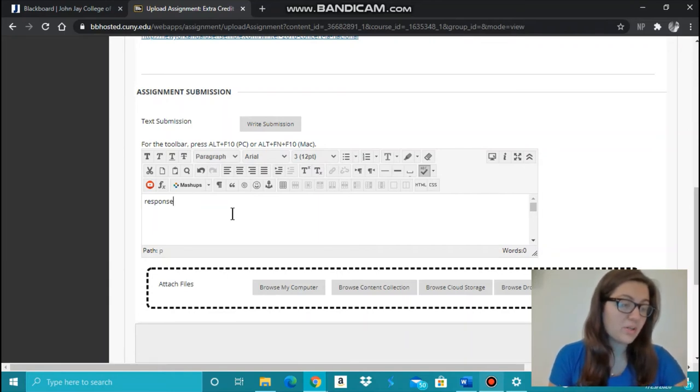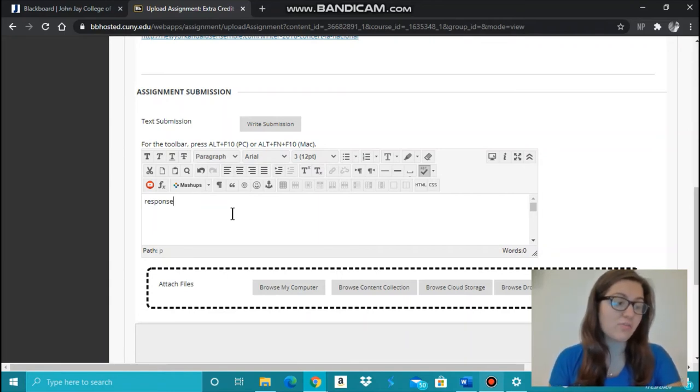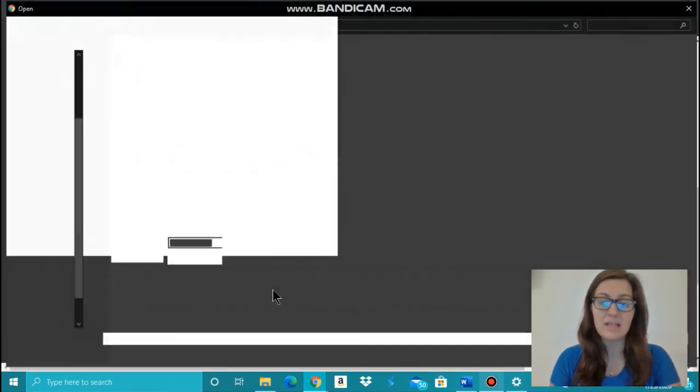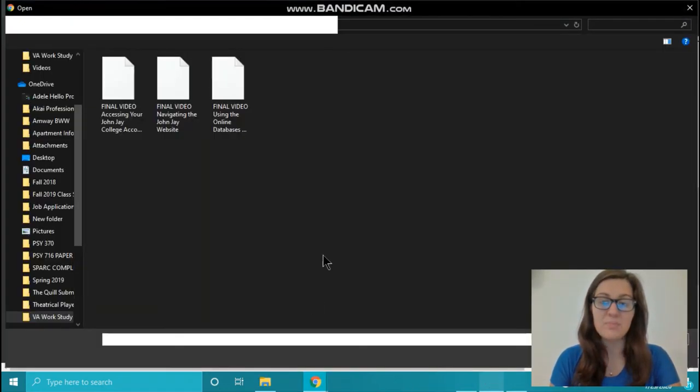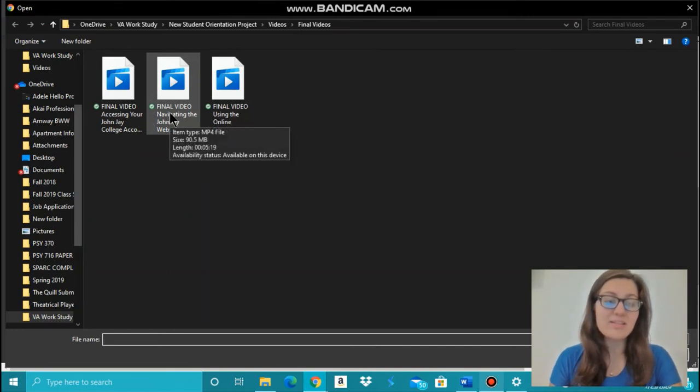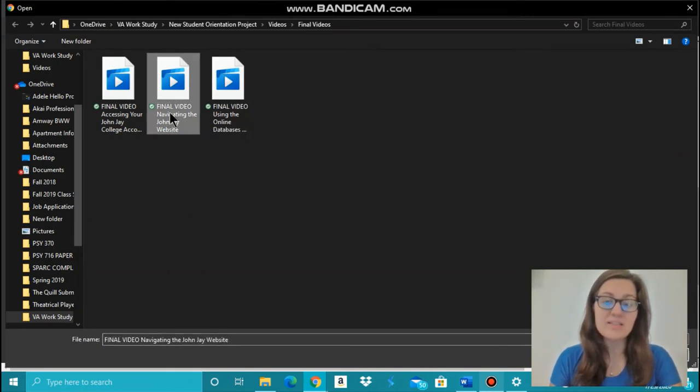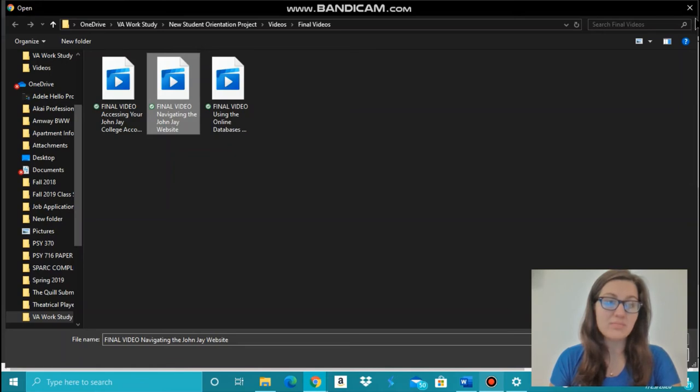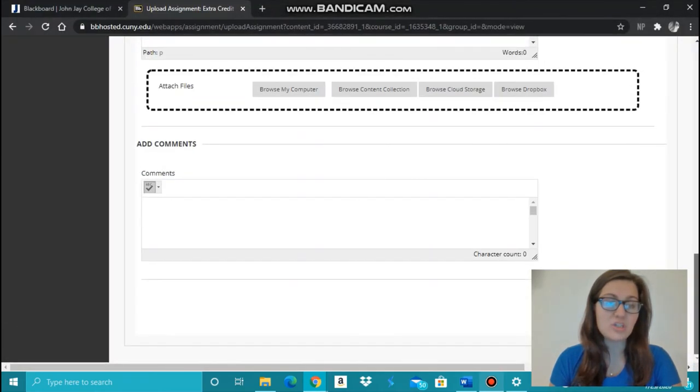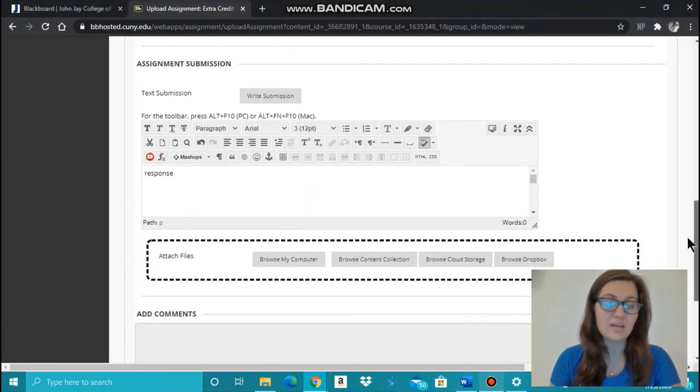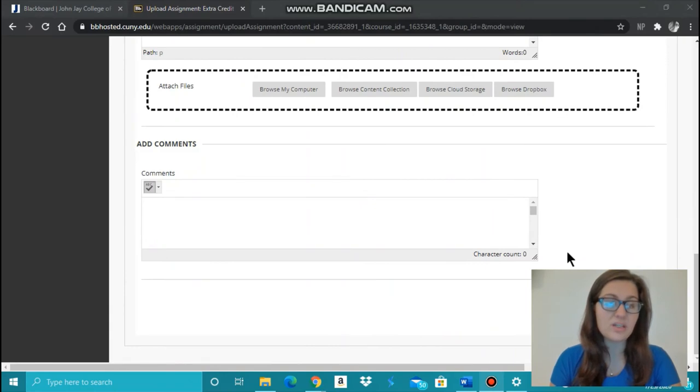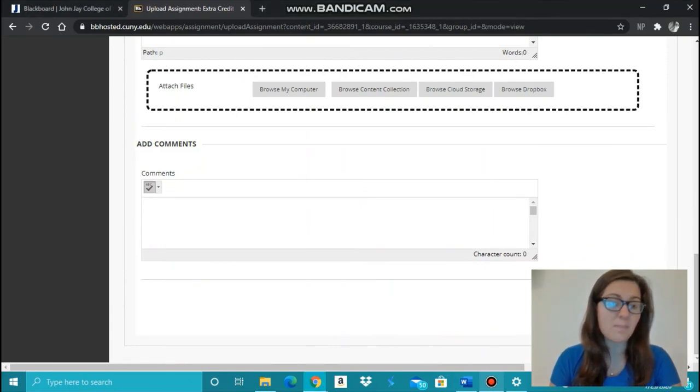Or you can submit an attached file from your computer as a submission for this assignment by clicking Browse My Computer. Find the document that you would like to submit and click Attach. Once it's attached, you can't see it on my screen here, but you're going to click Submit.